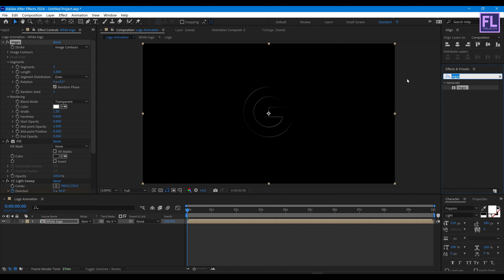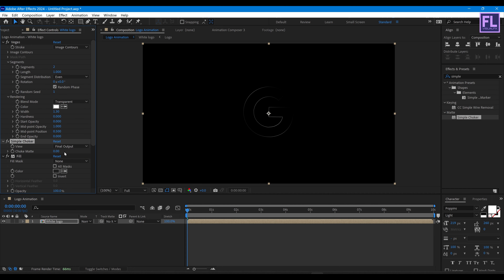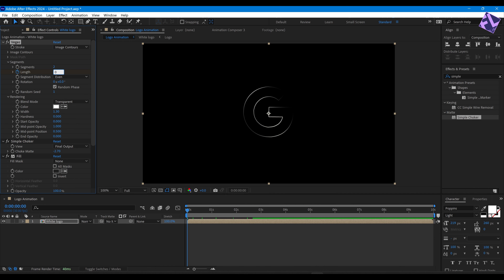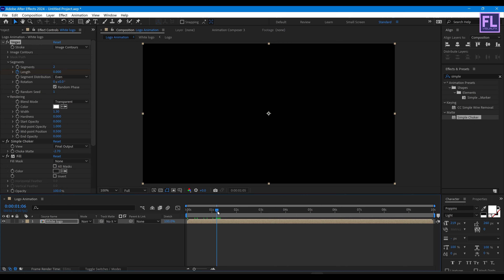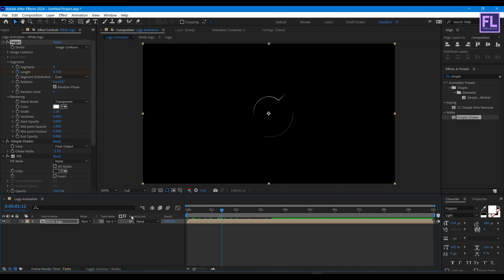Now add Simple Choker. Set Choke Matte to minus 2.70. Go to the beginning of the animation and set a keyframe on Length with the value set to zero. Go to around 1 second 7 frames and set the Length to 0.400. Then go to around 3 seconds 14 frames and set the Length value back to zero. Press U on your keyboard, select the keyframes, then press F9 to make them Easy Ease.